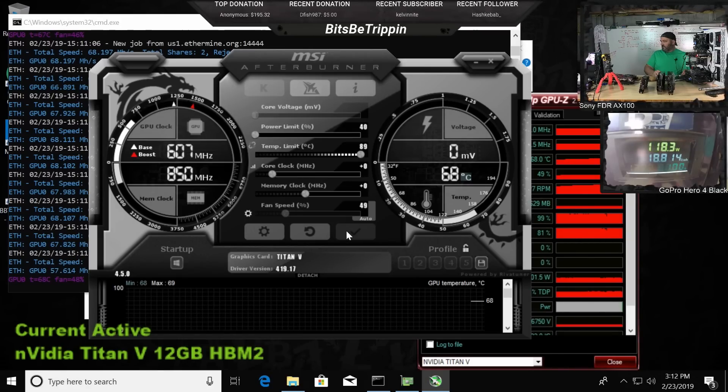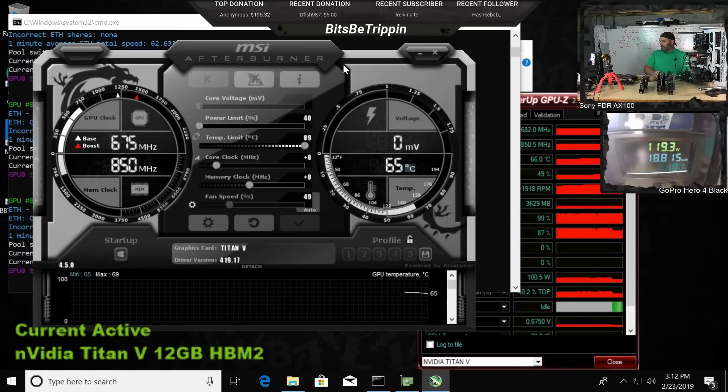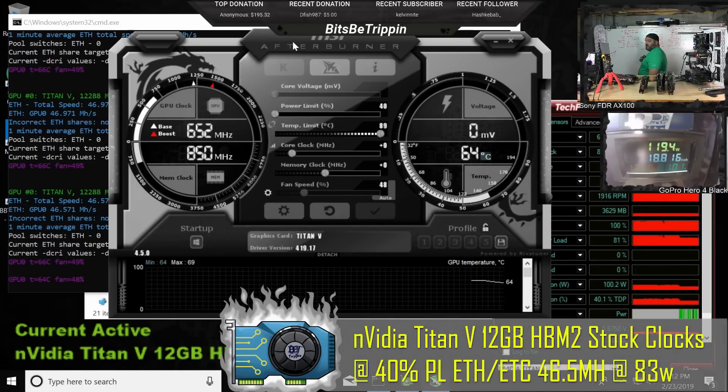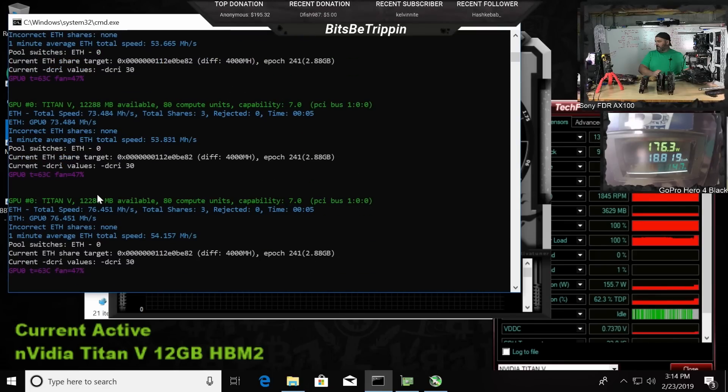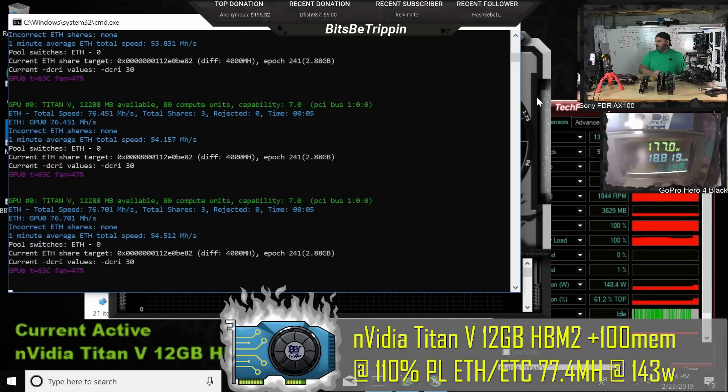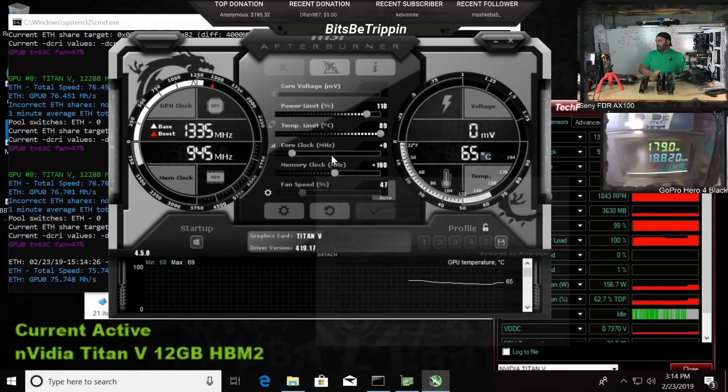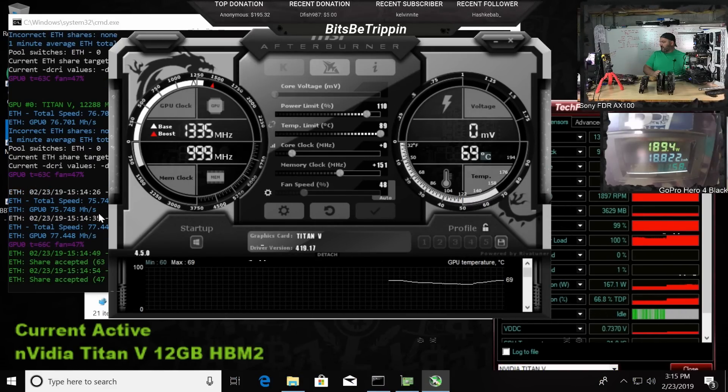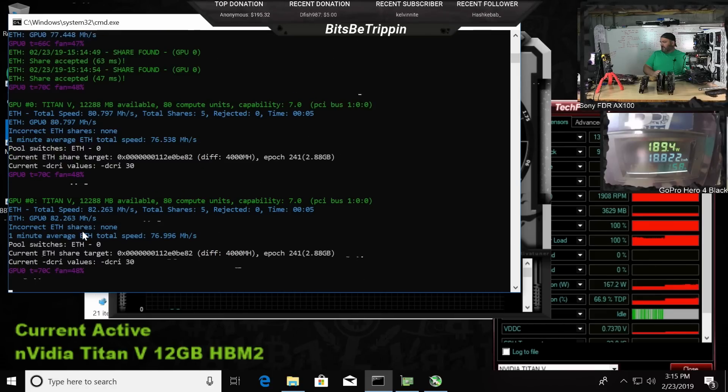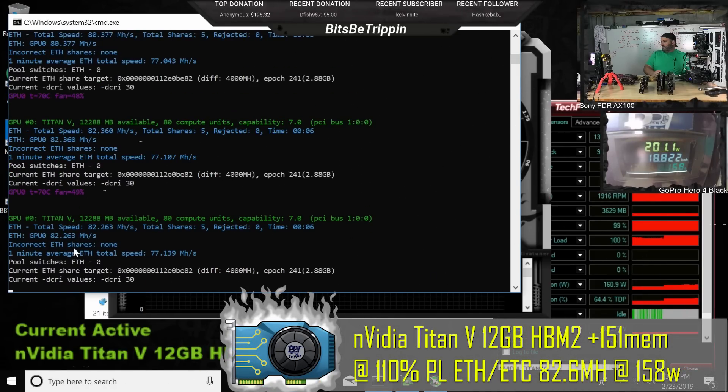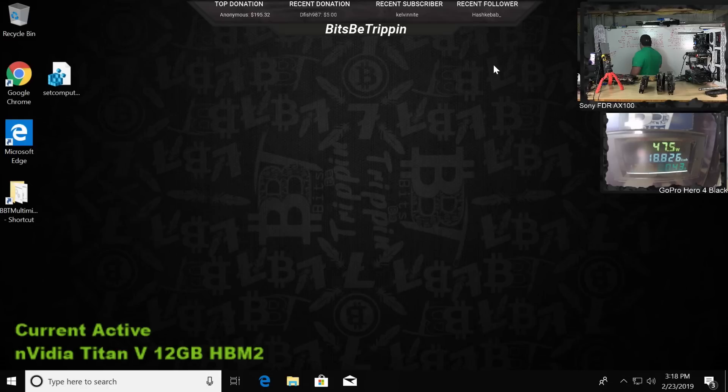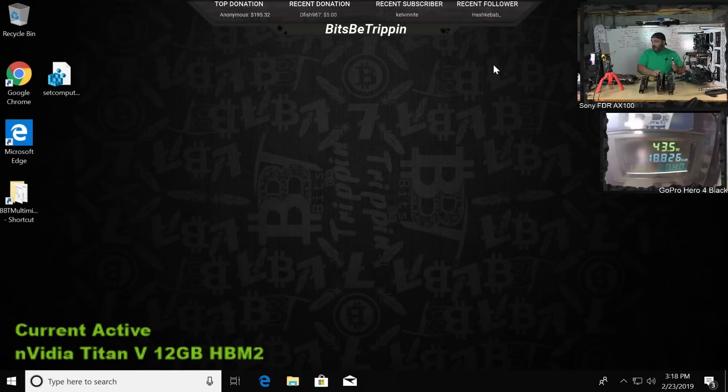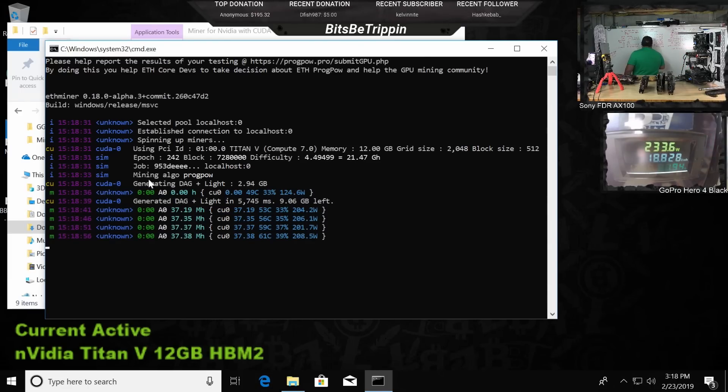Going down to 46 and a half mega hash, the machine's at 83 watts on the card. At 145 watts we got some artifacts with the HBM2 - there's 82 and a half. We got some artifacts, so Prague proof of work now. Let's do some baseline testing with that - 37 baseline.